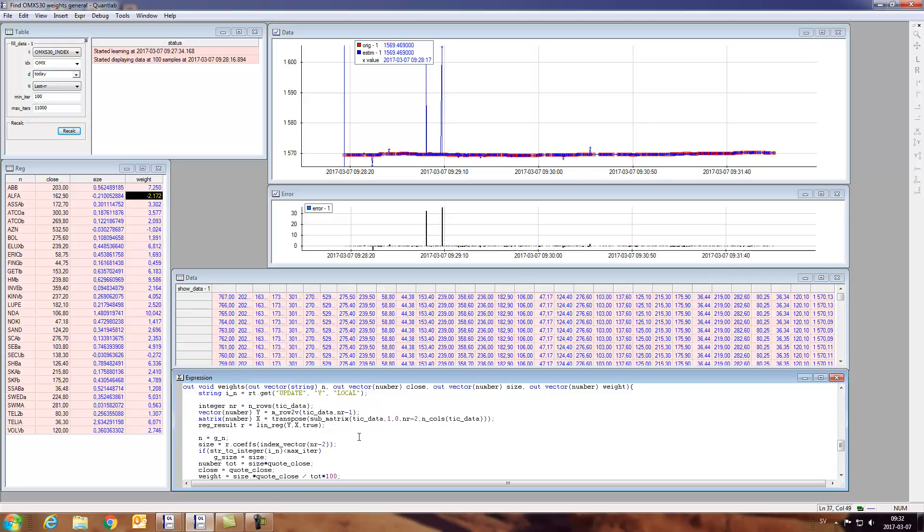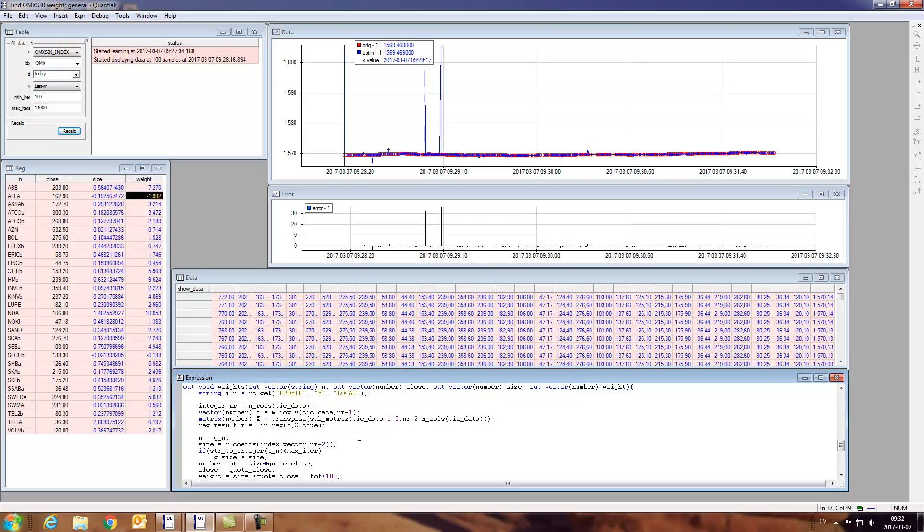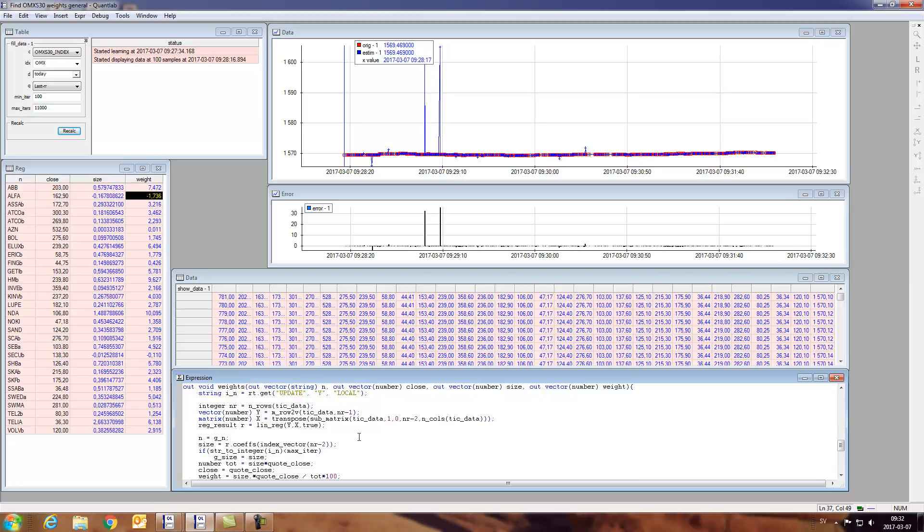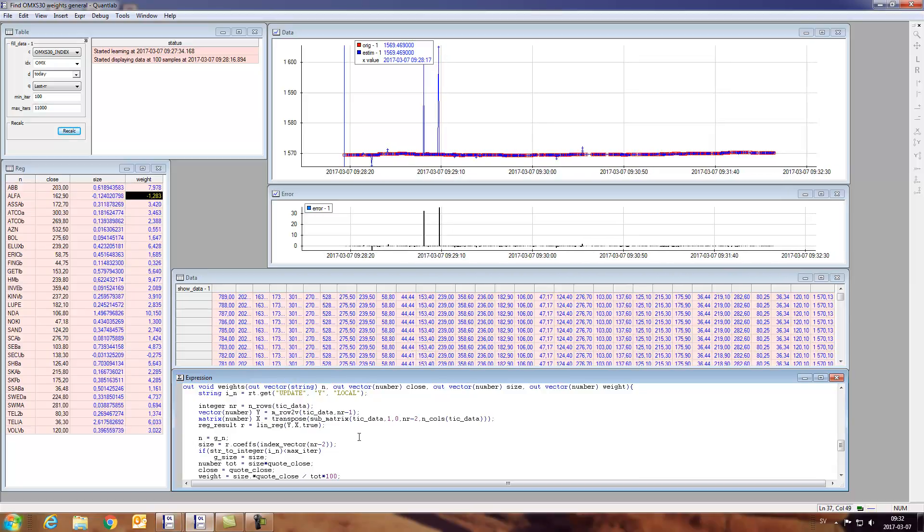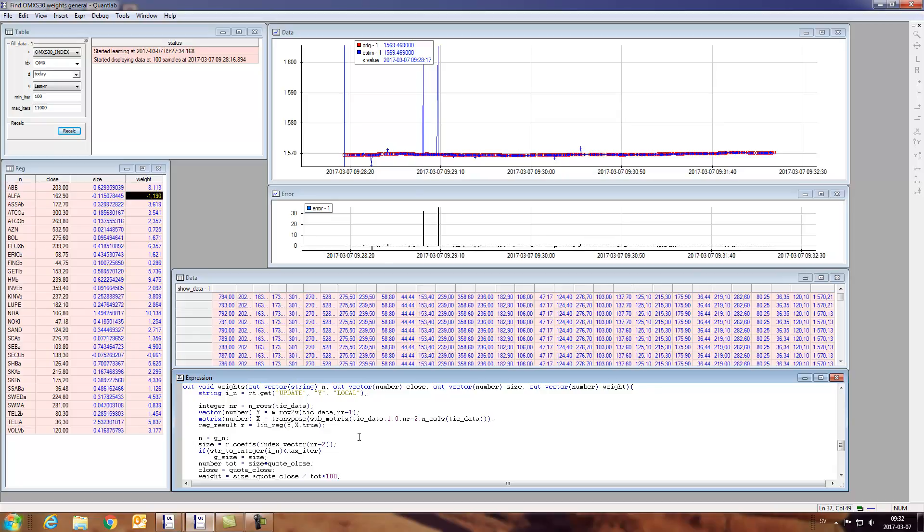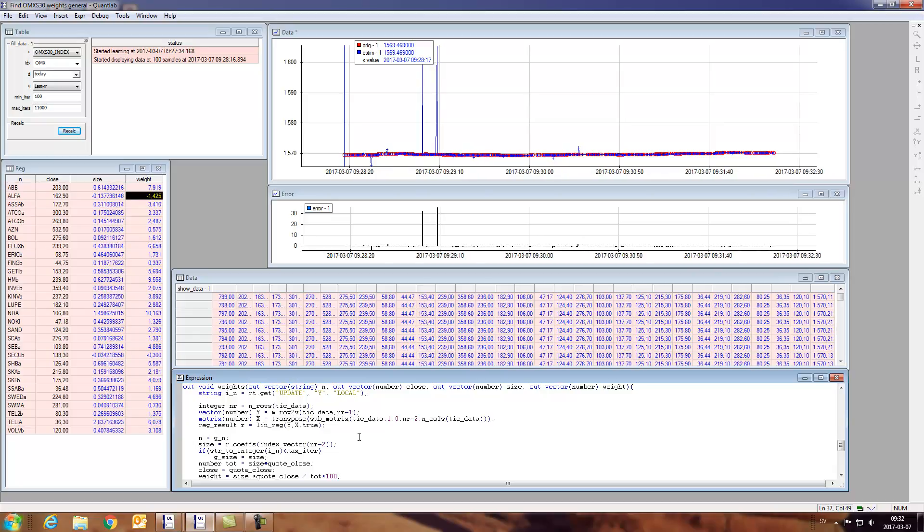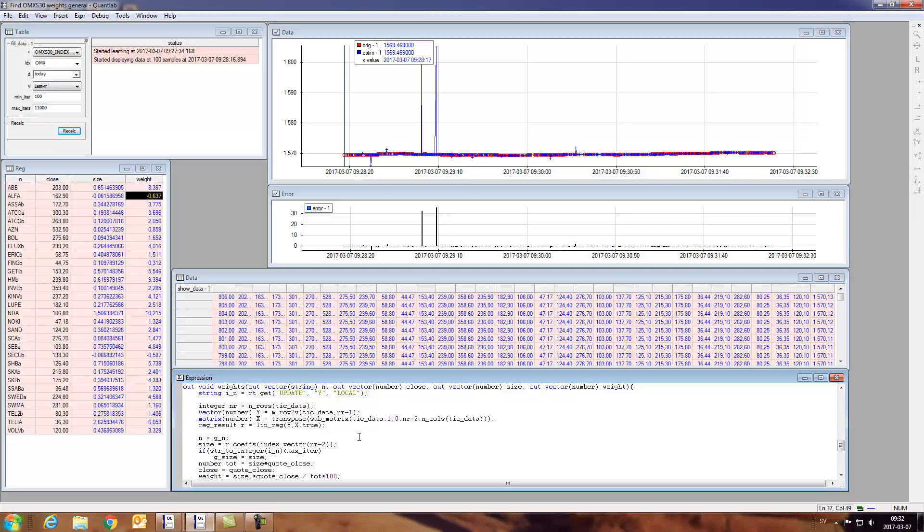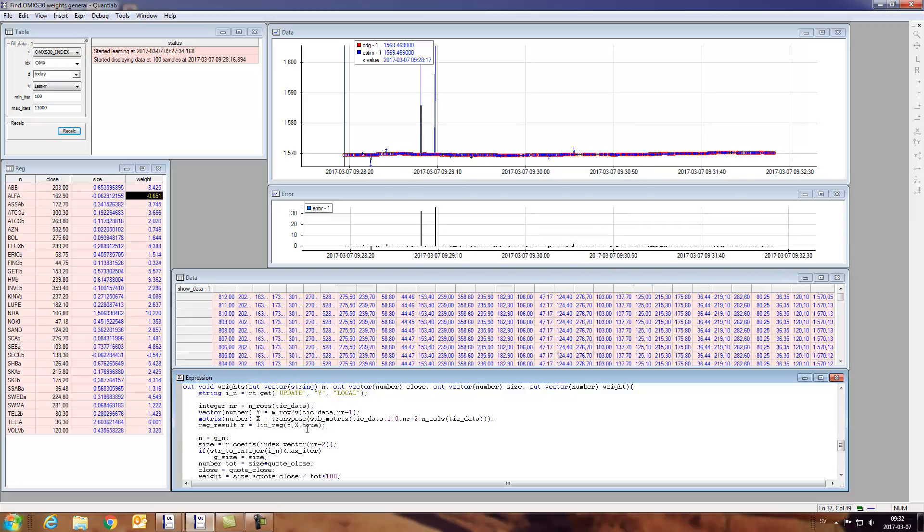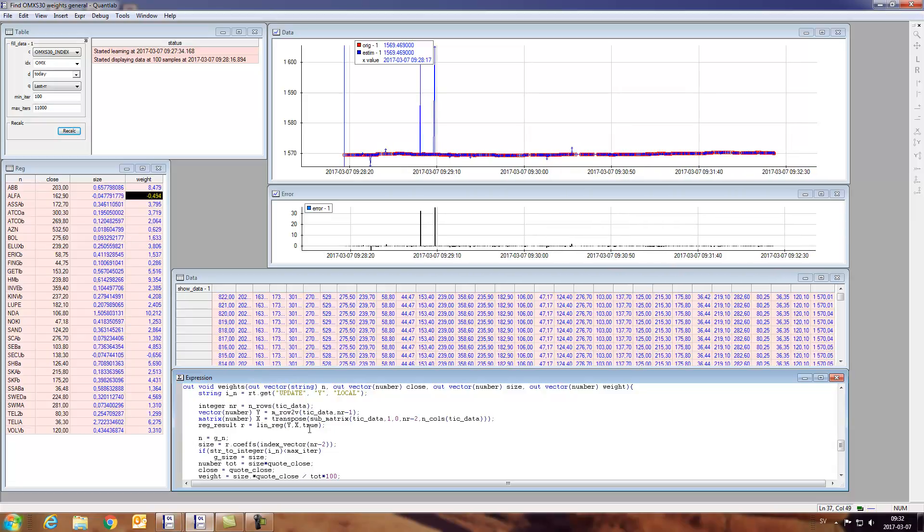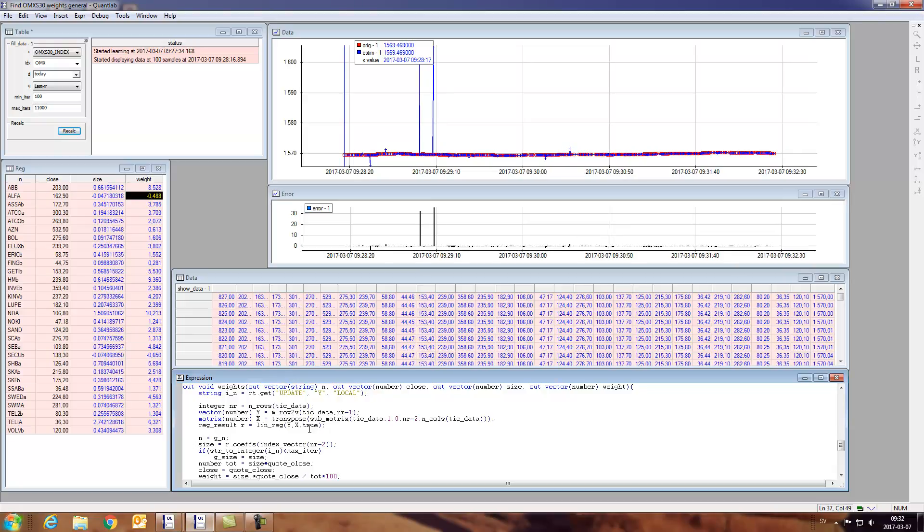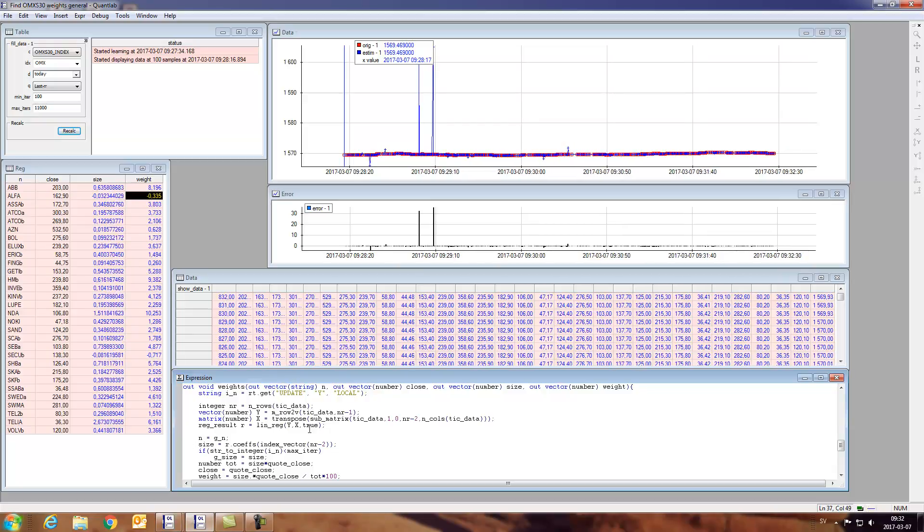This is our simplest form of artificial intelligence. We're just trying to make a linear regression from all the constituents quotes onto the index itself. So it is no more magic than this. And we're forcing the linear regression not to have a constant since we don't have any cash in this index.